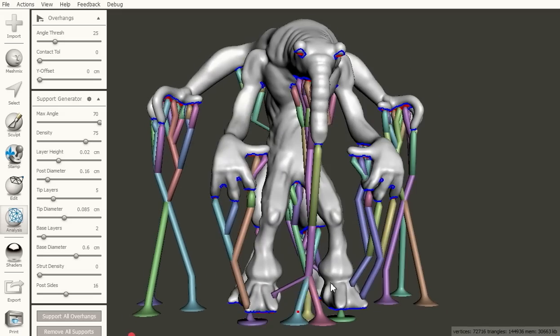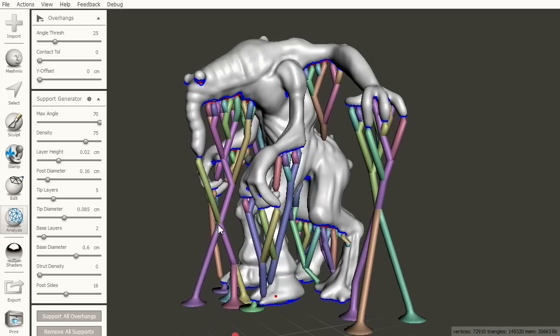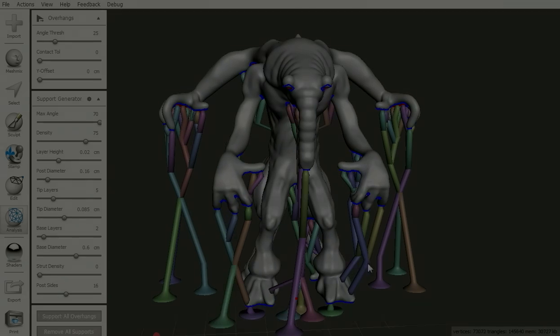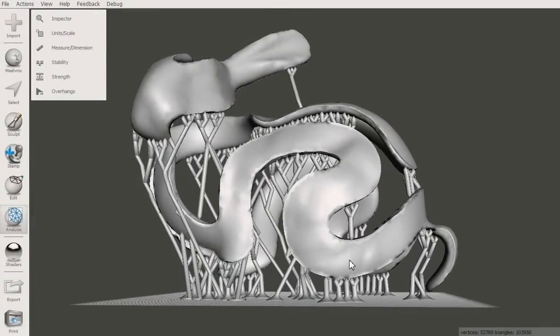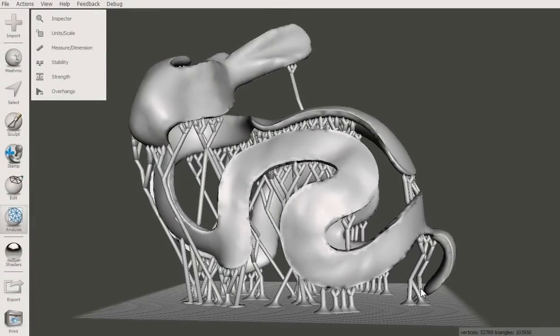One current limitation is that once you exit the overhangs tool, the struts are baked into your model and become like any other triangles.